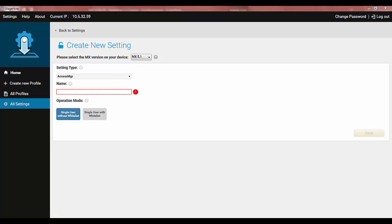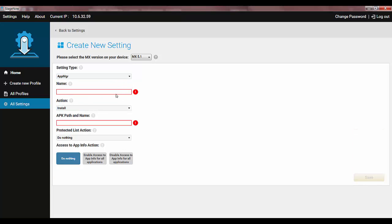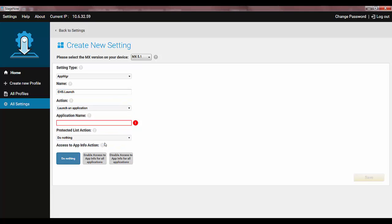The final and very useful improvement is launching an application by name. In previous versions of MX, when you needed to launch an app, you had to create an intent and specify the package, activity and class name. Finding those values took quite some work and understanding. Now, you can make your life easier by using the App Manager type of setting and selecting the Launch and Application action. Then, just provide an application name as you see it in the Android launcher. For example, for Enterprise Home Screen, just type Enterprise Home Screen. You don't even need the package name.